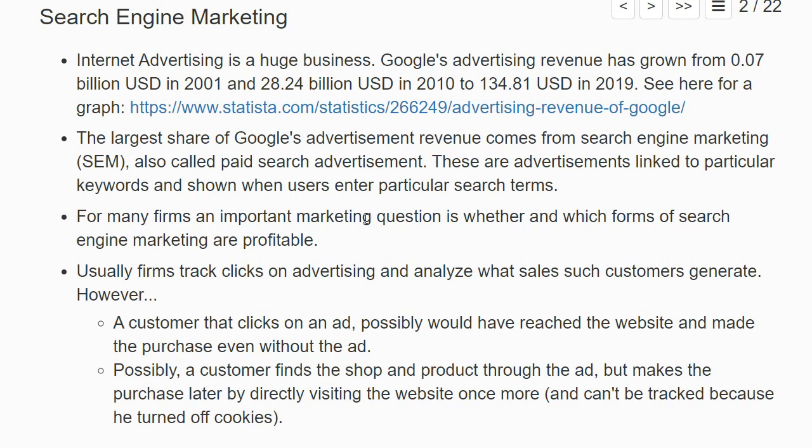What firms usually do is track the clicks: if I click on the advertisement, the visitor is identified as coming from that Google advertisement, and the firm can then track how much sales such a customer generates. However, this approach has limitations.